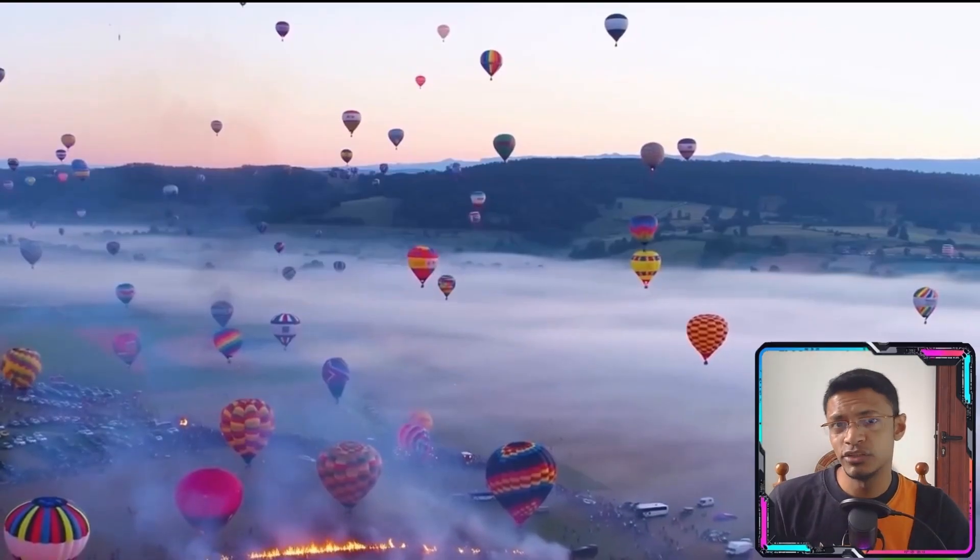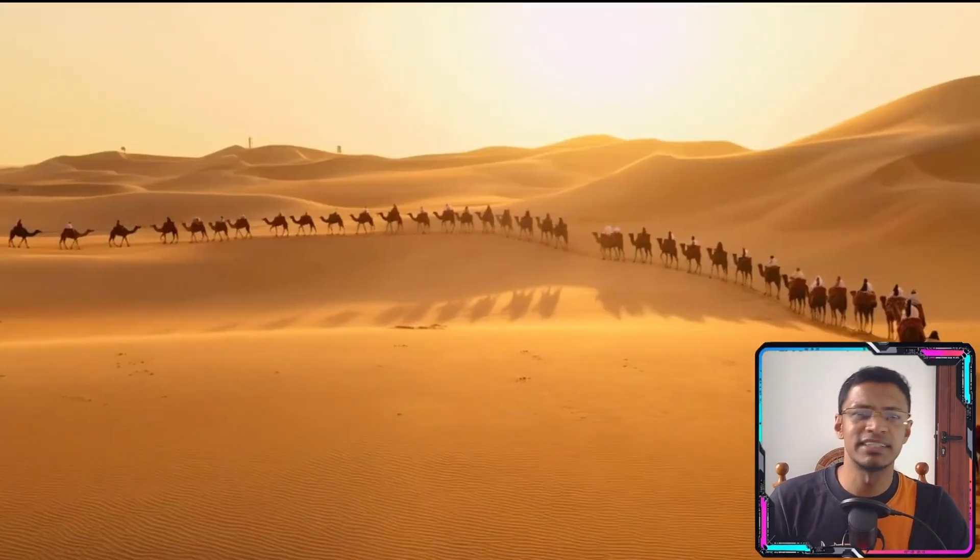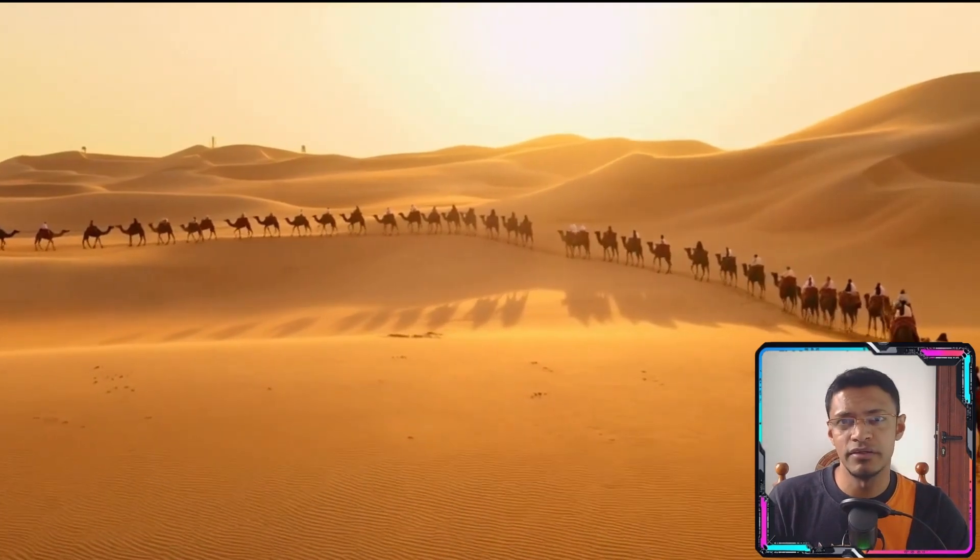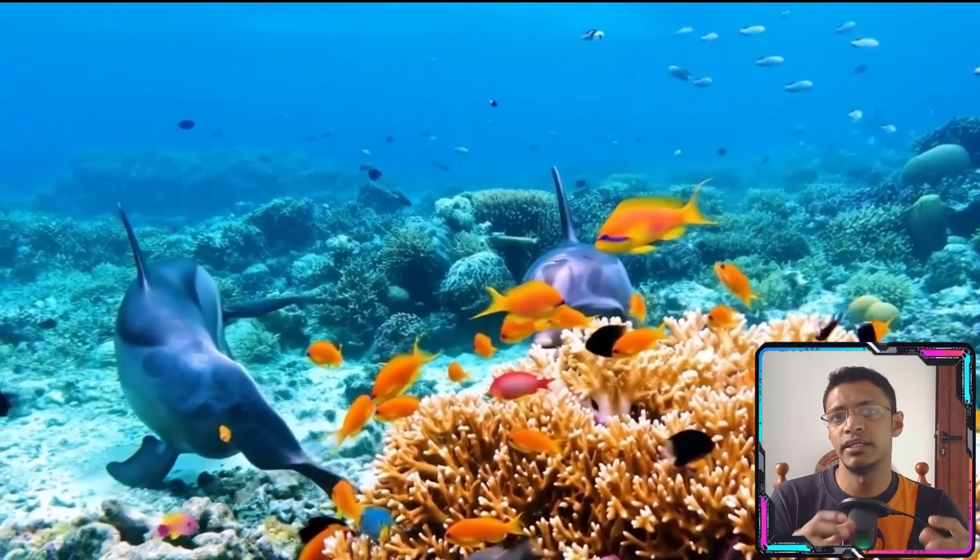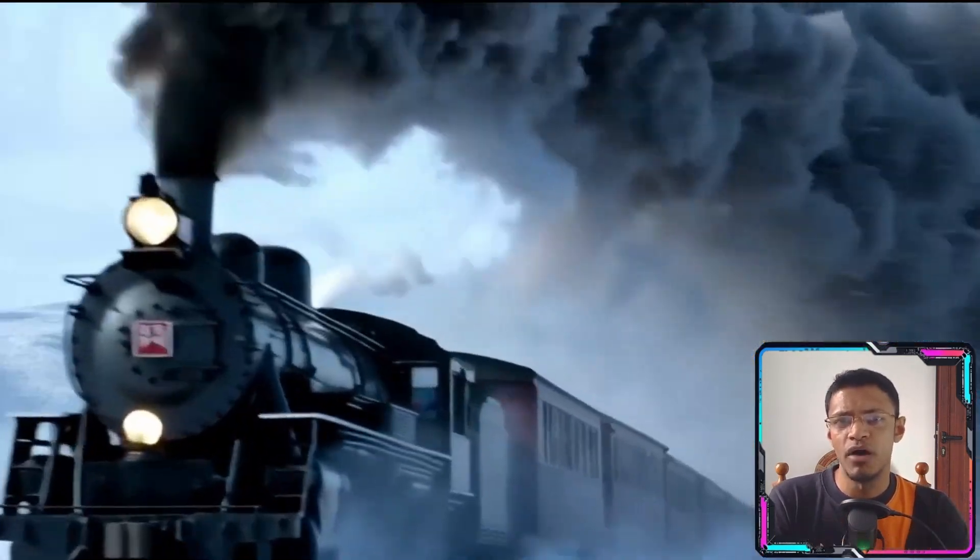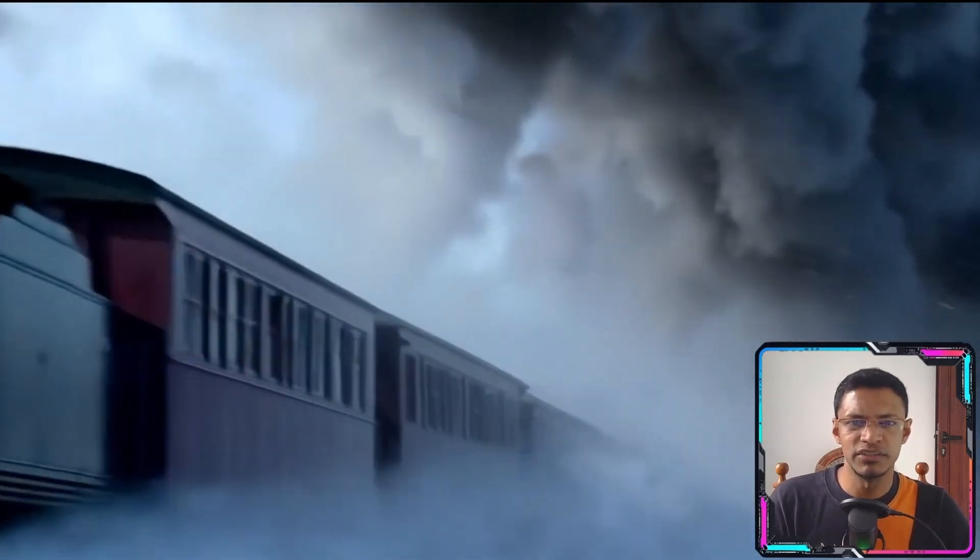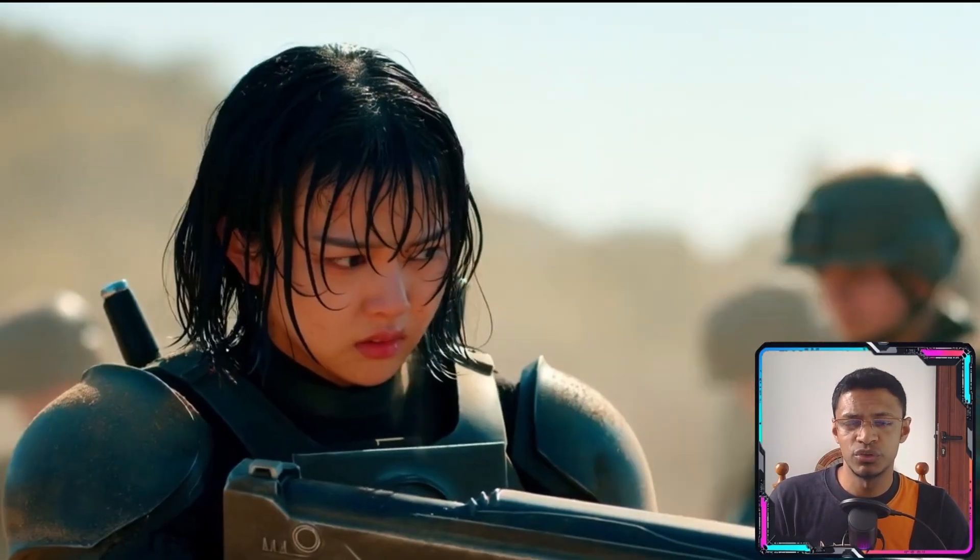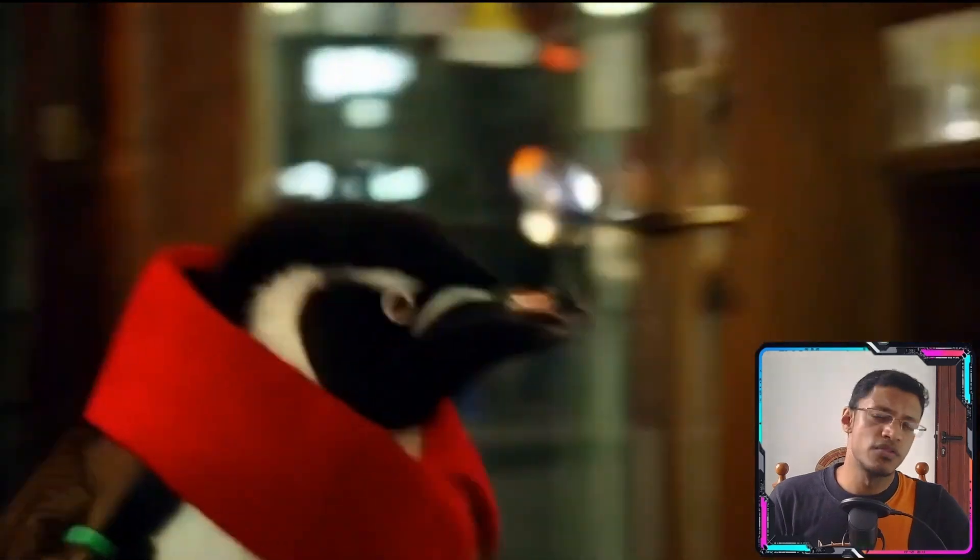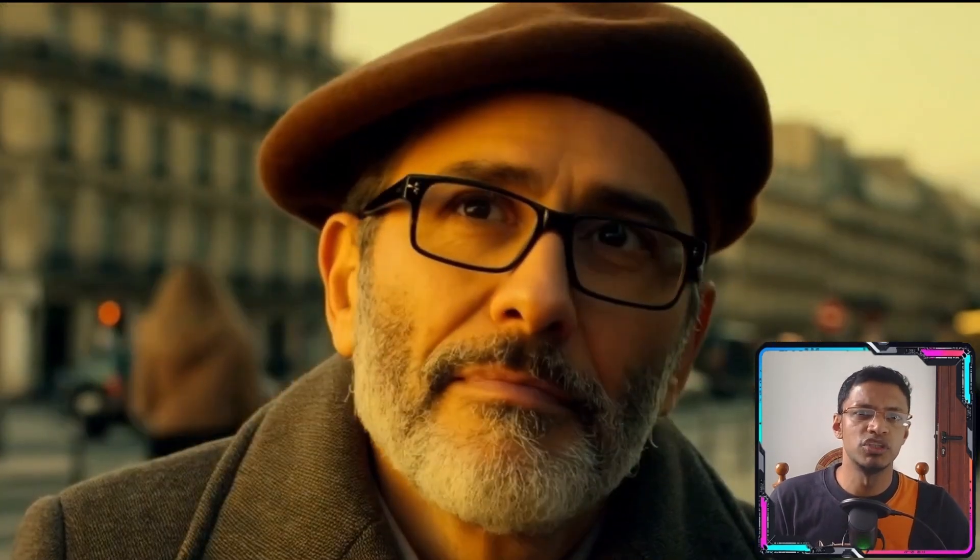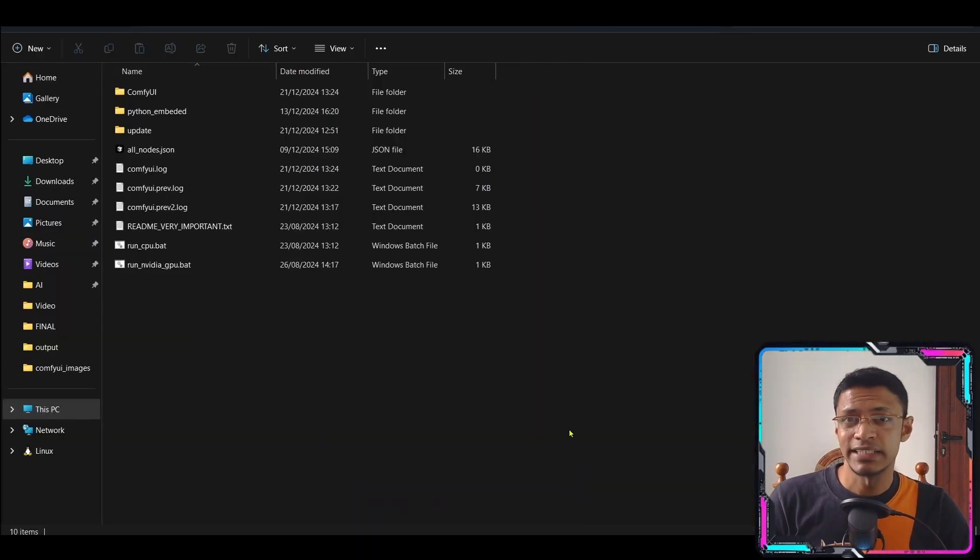Before we jump into Comfy UI and the installation process let's take a look at a couple of videos which were generated using the Honey One video model. Now as you can see it's quite fast but you can see that it's actually consistent. The videos are usually five seconds long. Those are the type of videos that we'll be able to generate using this model.